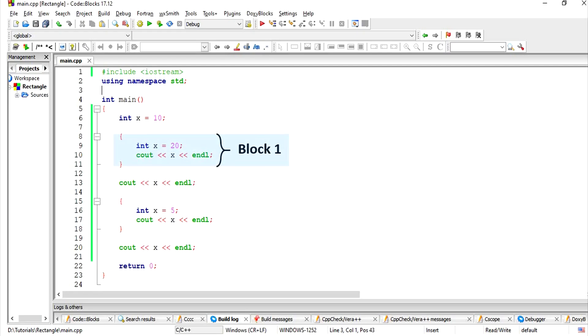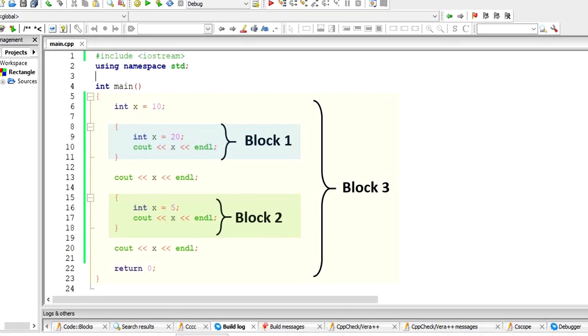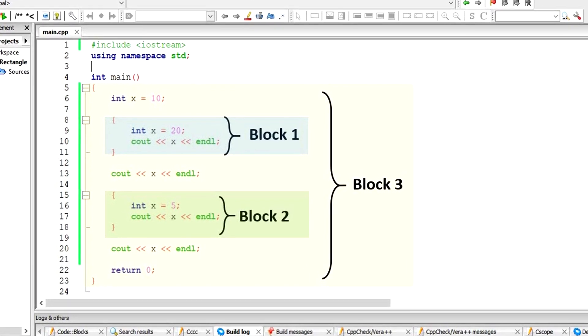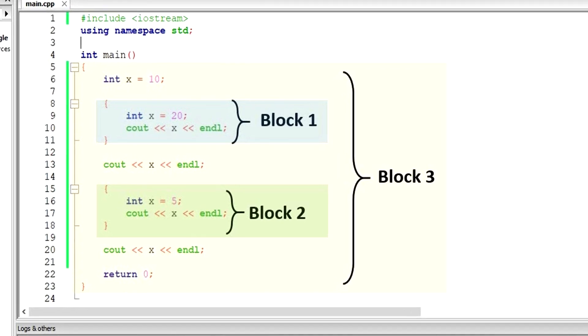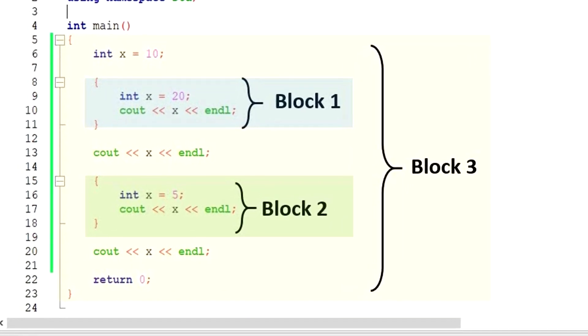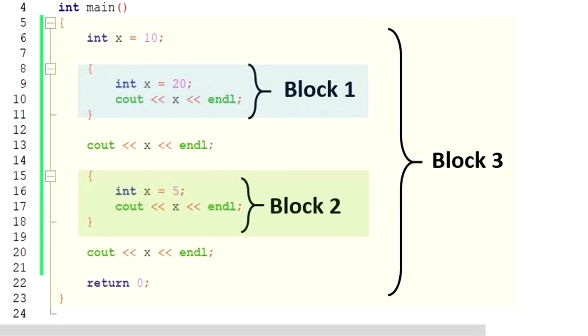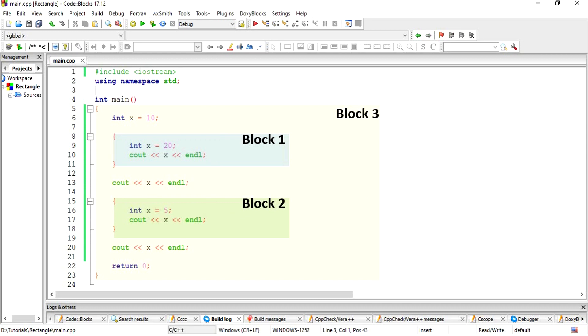In this example, block 1 and block 2 are nested inside block 3. Note that there are many declarations of integer variable x in this program. Something to keep in mind is the scope of each of these variables. The scope of an object is the part of the program where the object may be used.